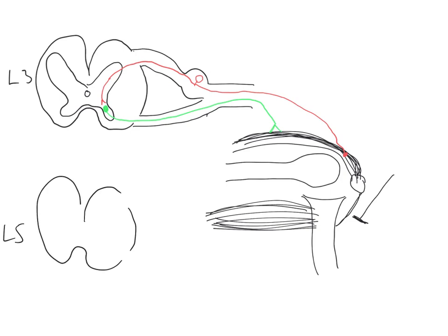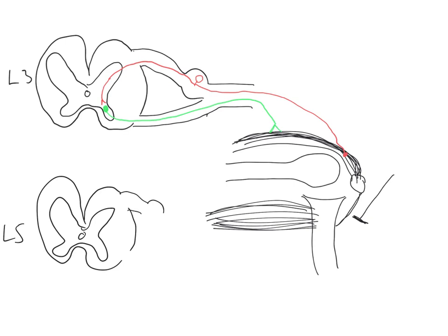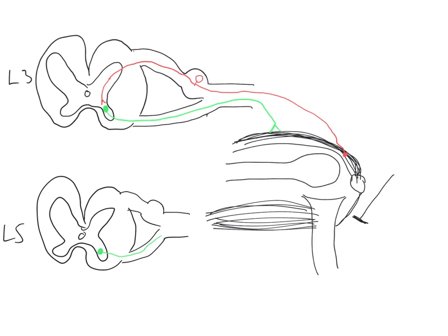Once again, we shall draw a cross-section of the spinal cord. We draw the central canal, the dorsal horn, the ventral horn. The dorsal root with the DRG, and the ventral root, forming the spinal nerve. This is the L5 cord segment. In the L5 cord segment, just as in the L3 cord segment, we have lower motor neuron cell bodies within the ventral horn, which go through the ventral root and the spinal nerve to supply the hamstrings.